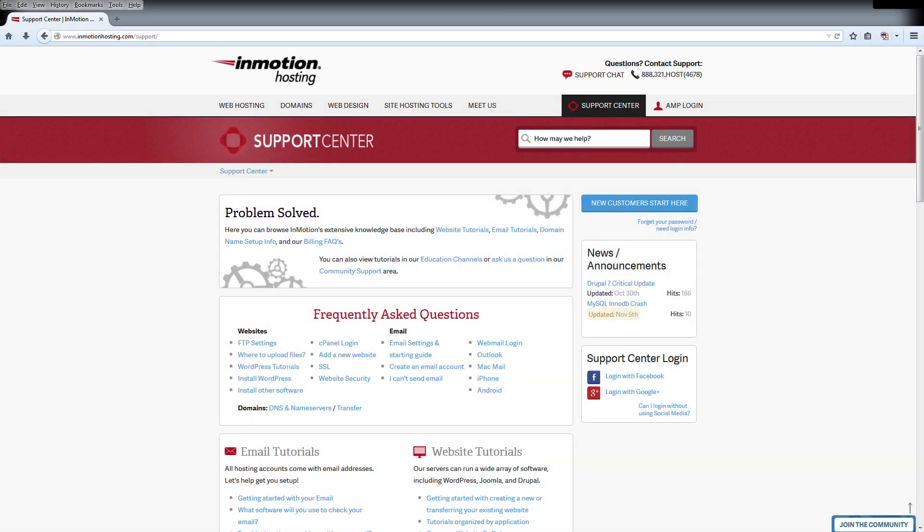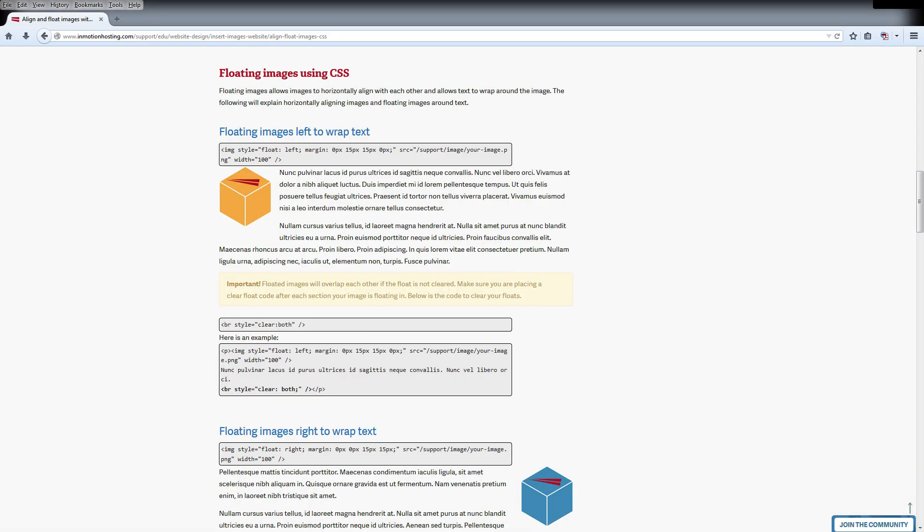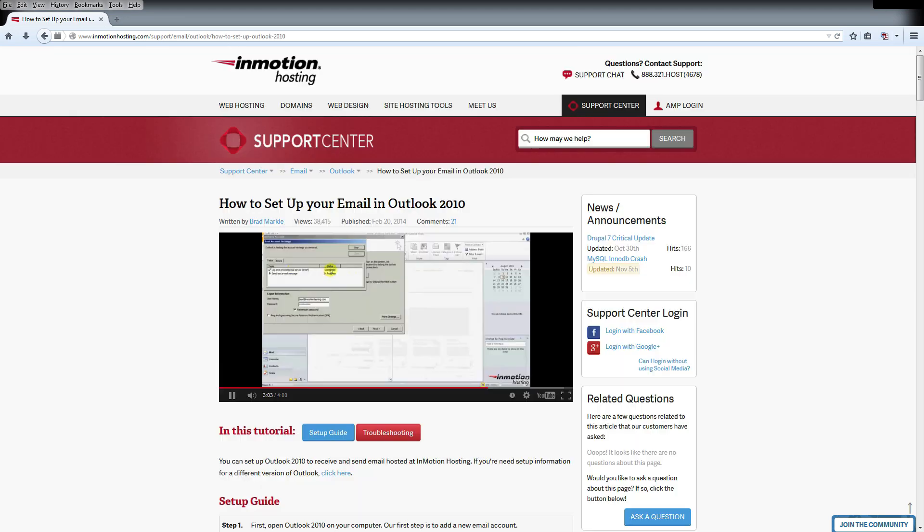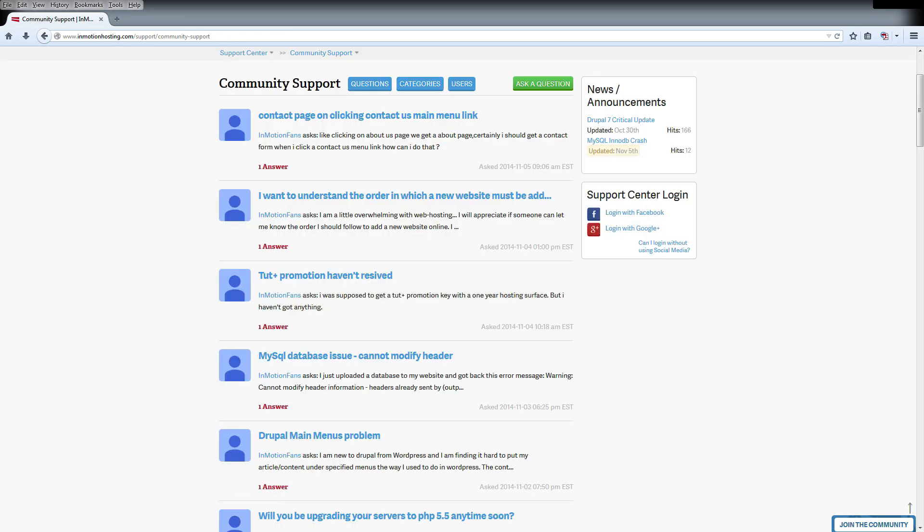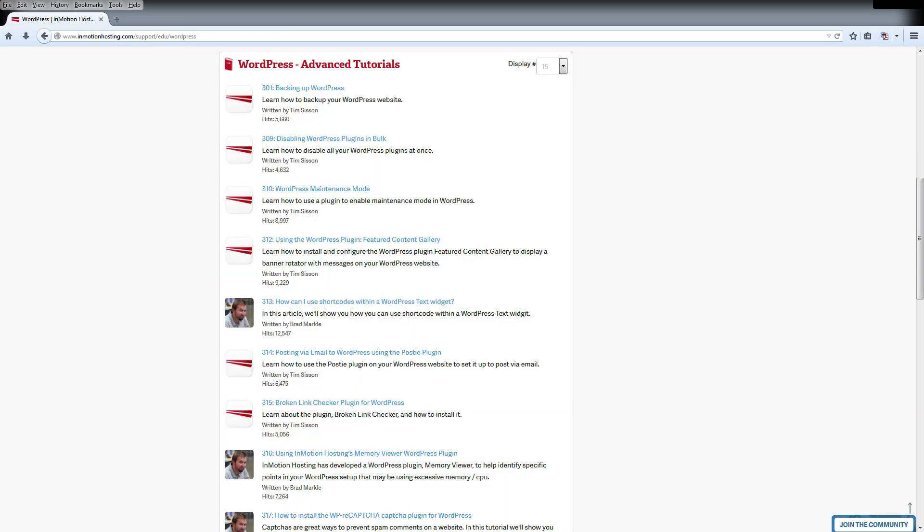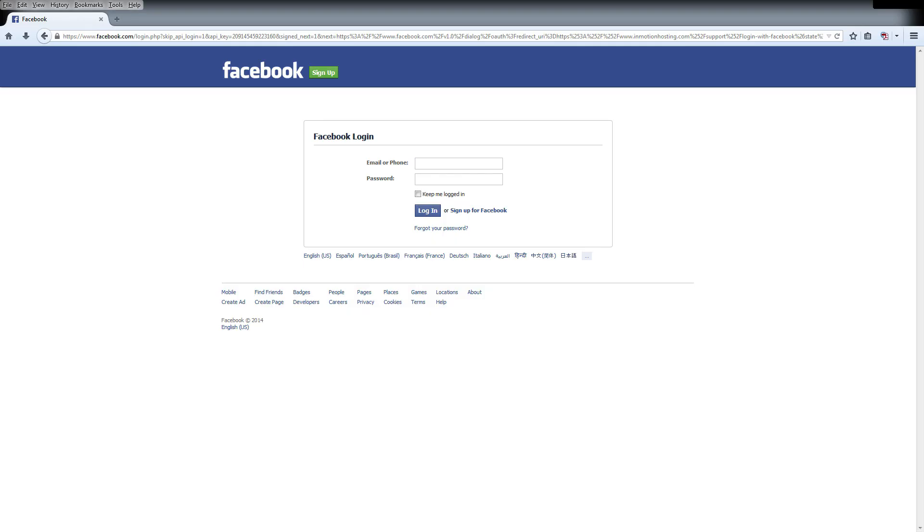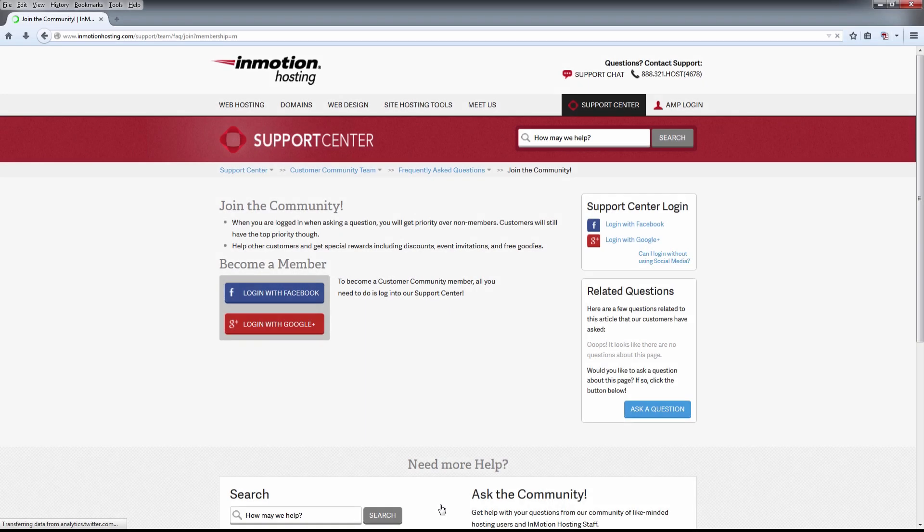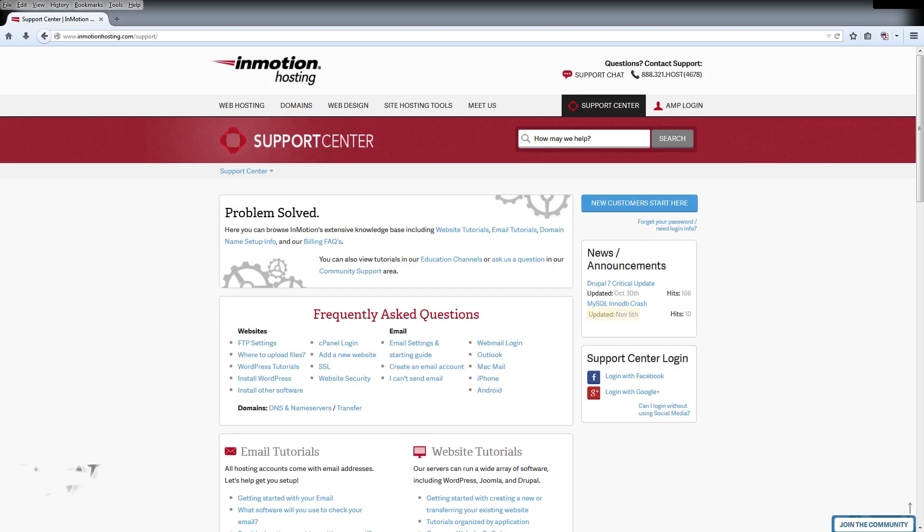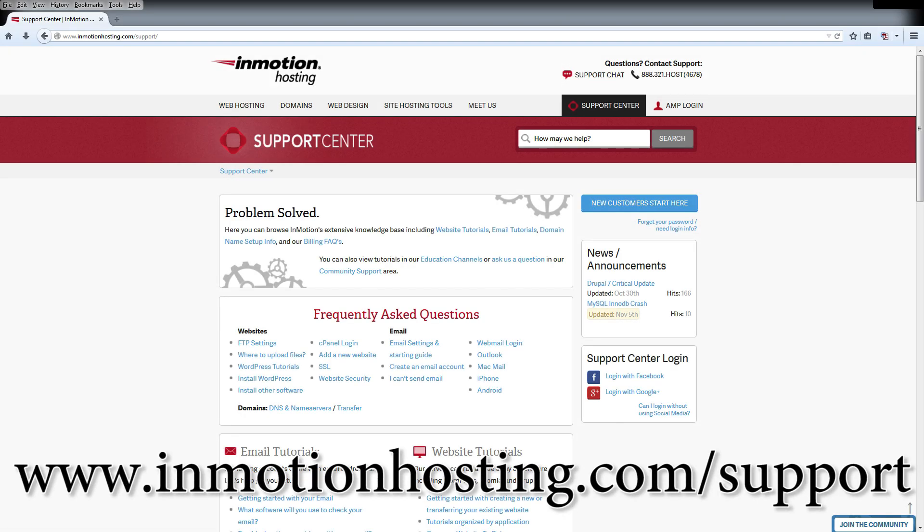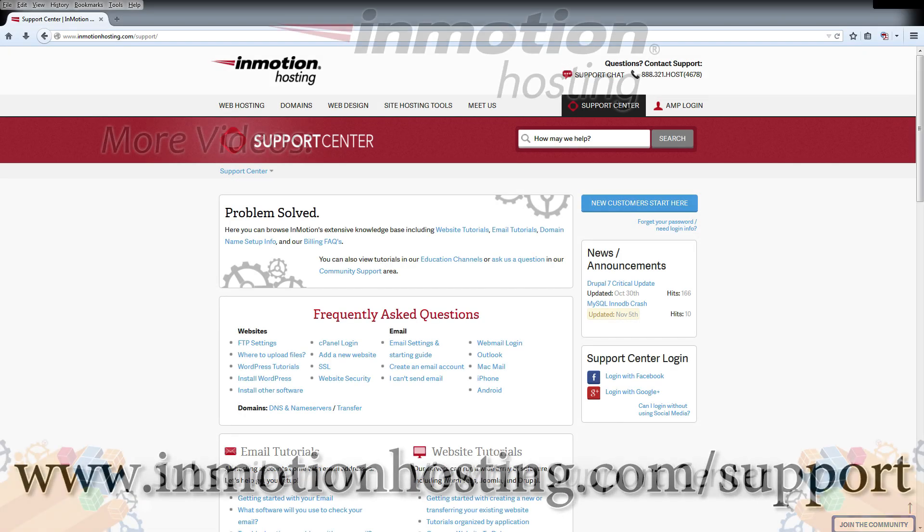The InMotion Hosting Support Center has thousands of articles, pictures, and video tutorials to help you out with your web hosting questions. Something for everyone from beginners to experts. Join our community and sign up with your Facebook or Google Plus for free swag, prizes, and discounts. Visit our support center at InMotionHosting.com/support.